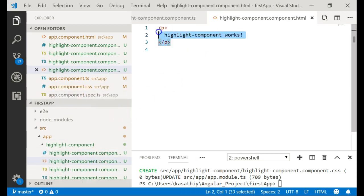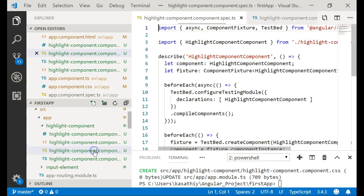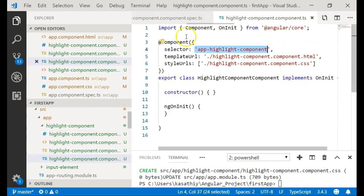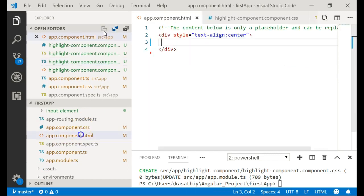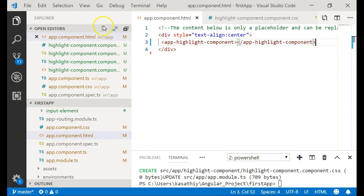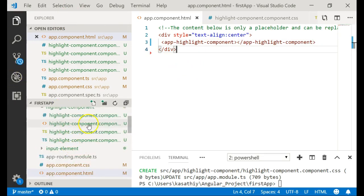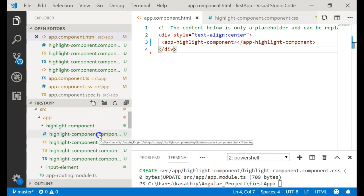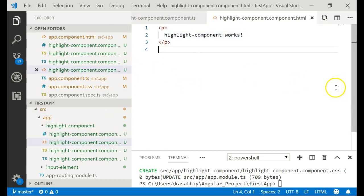Let me go to the HTML created by Angular CLI. This is the HTML — it simply says 'highlight works,' a basic placeholder created by Angular. I'll put this component's selector inside the root component so you can see it rendered. The component doesn't have any logic yet; it will just display its HTML.